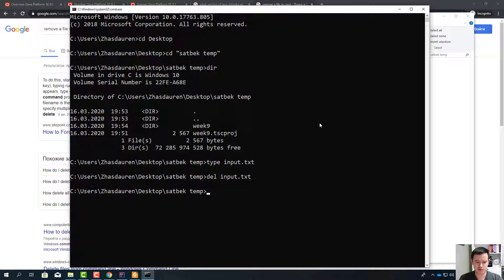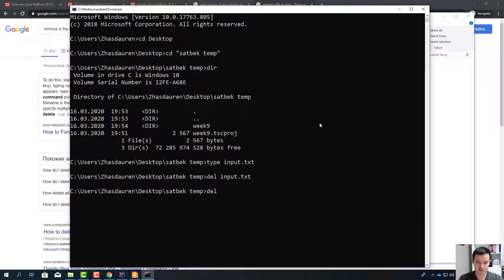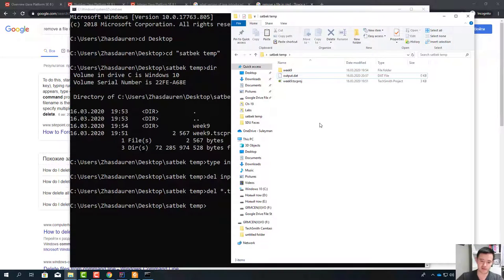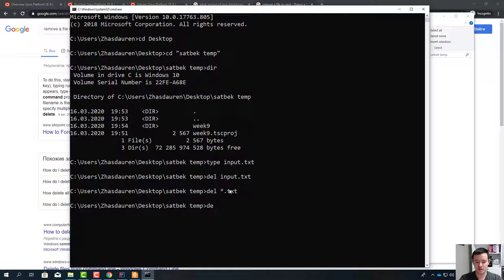Del input.txt — it's deleted. Let's return it back. Del *.txt — you see? Here star means anything. This is the wildcard. When you write *.txt, it means instead of star, there can be anything — in other words, all files that end with .txt, all files with the txt extension are removed.